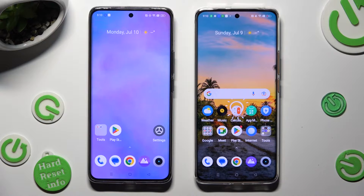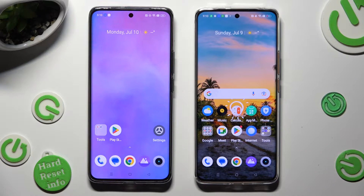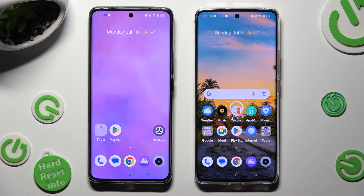Hi! Today I would like to show you how you can transfer files from a Realme device to Realme 11 Pro.